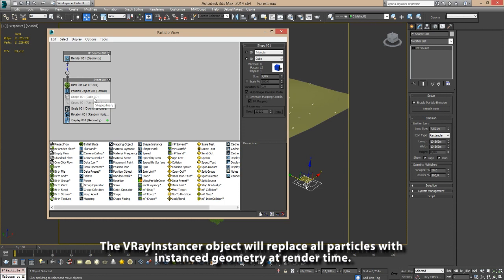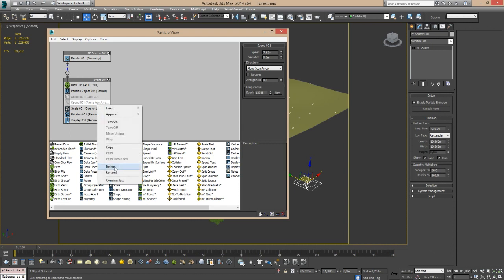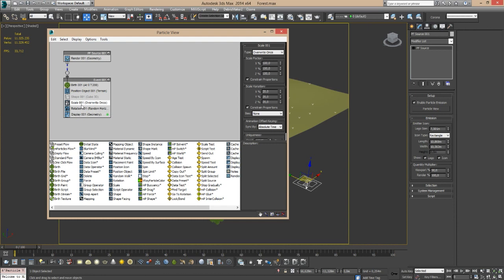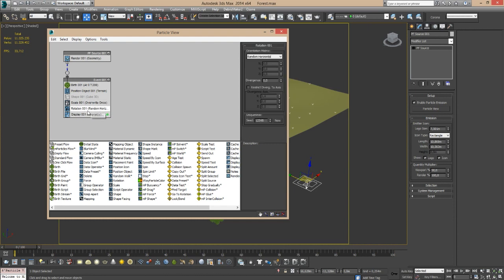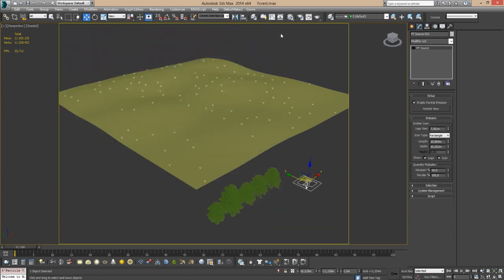My shape, which is a cube, is turned off because I'm going to use the V-Ray Instancer as a shape event. I turned off the speed because I don't want my particles to move, so my trees won't move. I also have a scale operator so I can have some variation on size and also on rotation, so I have my trees rotate randomly horizontally for more variation.